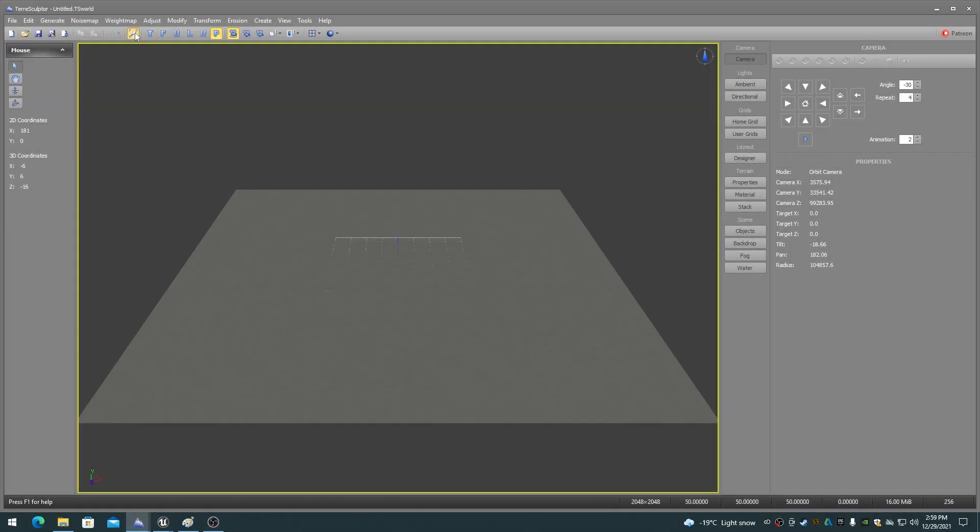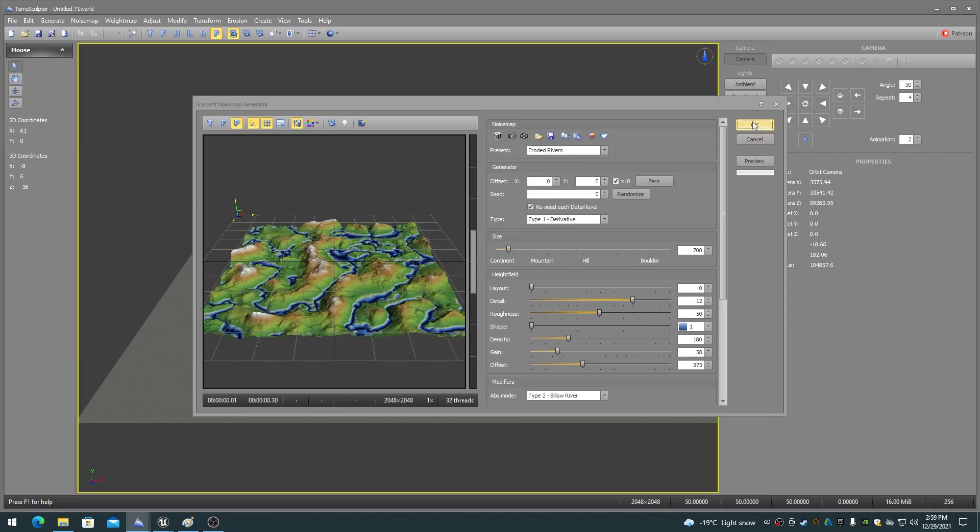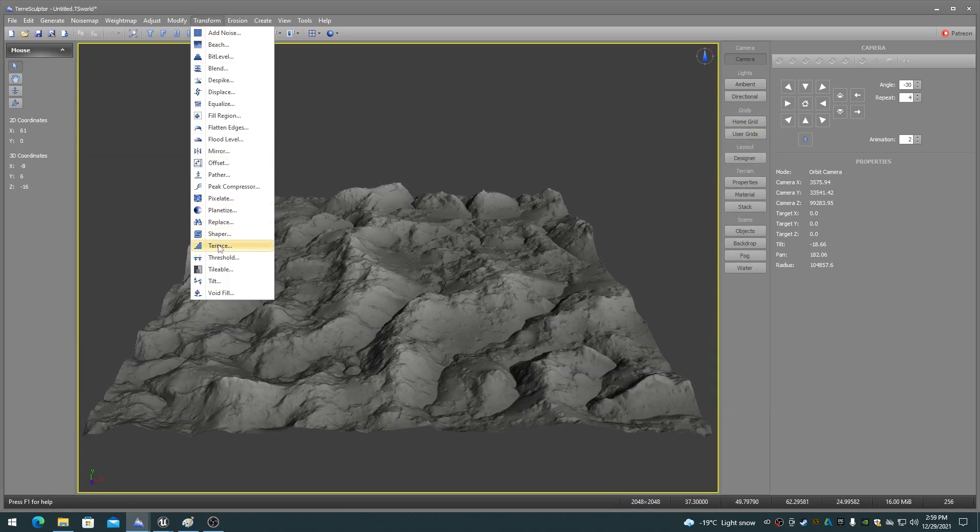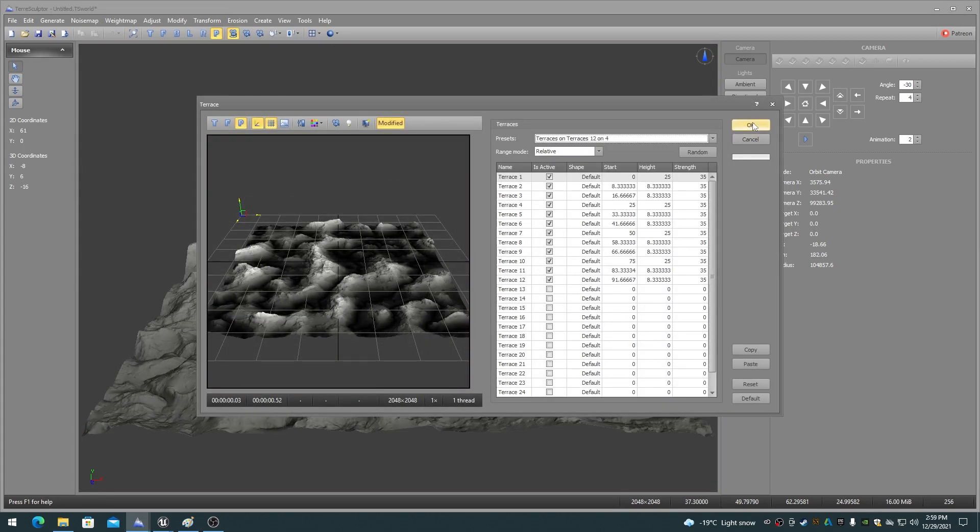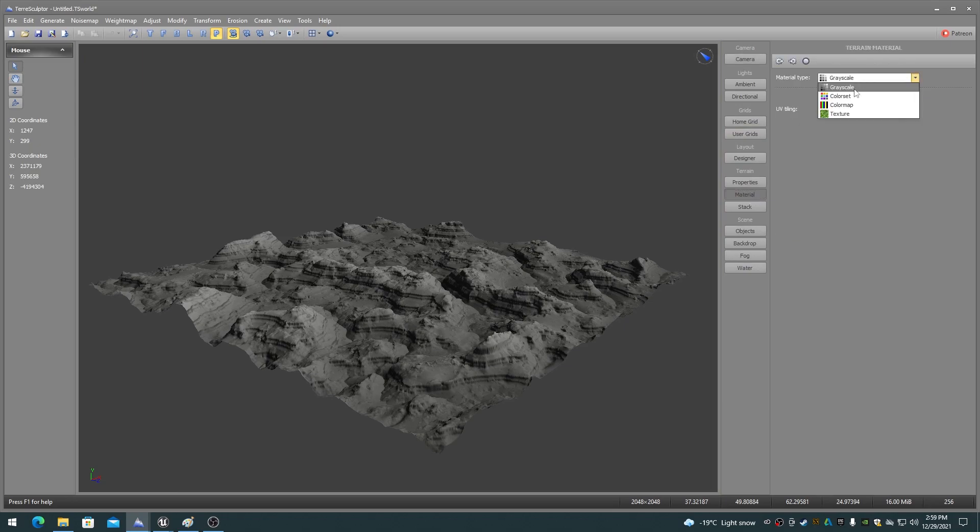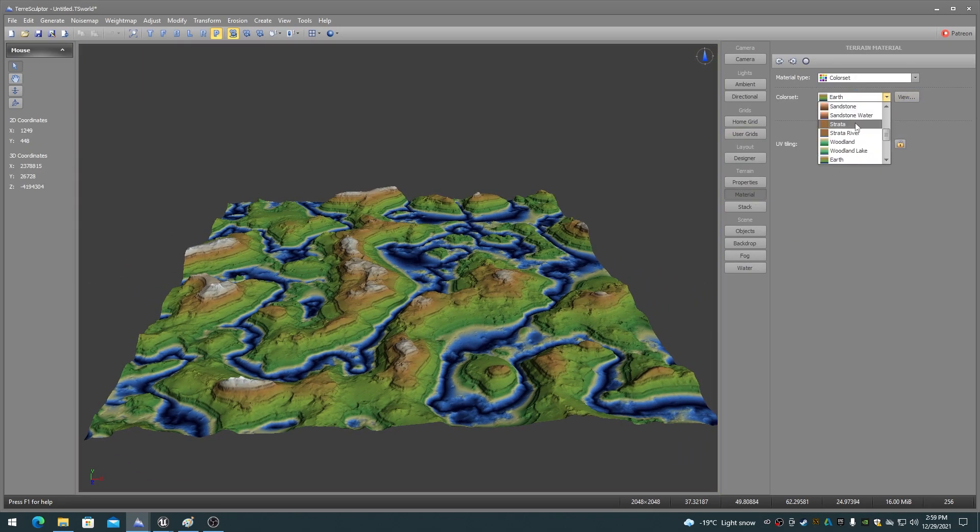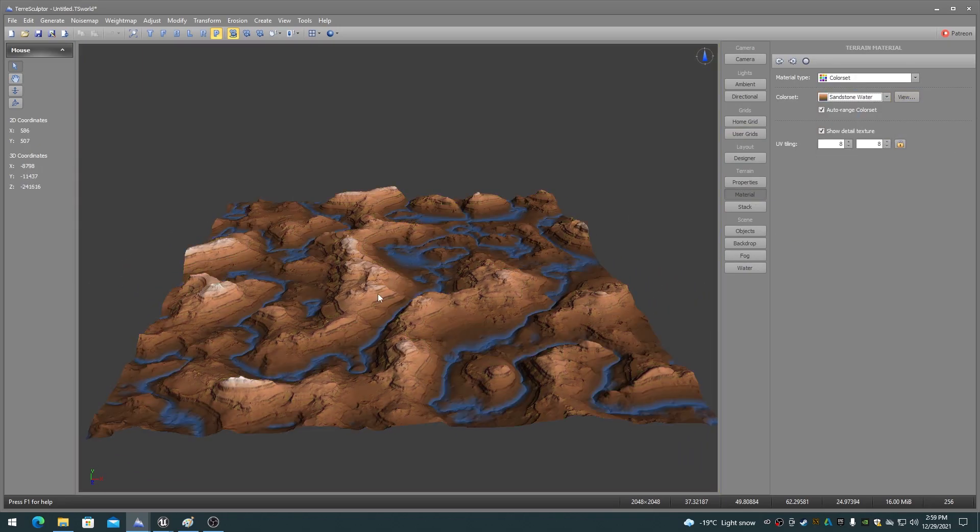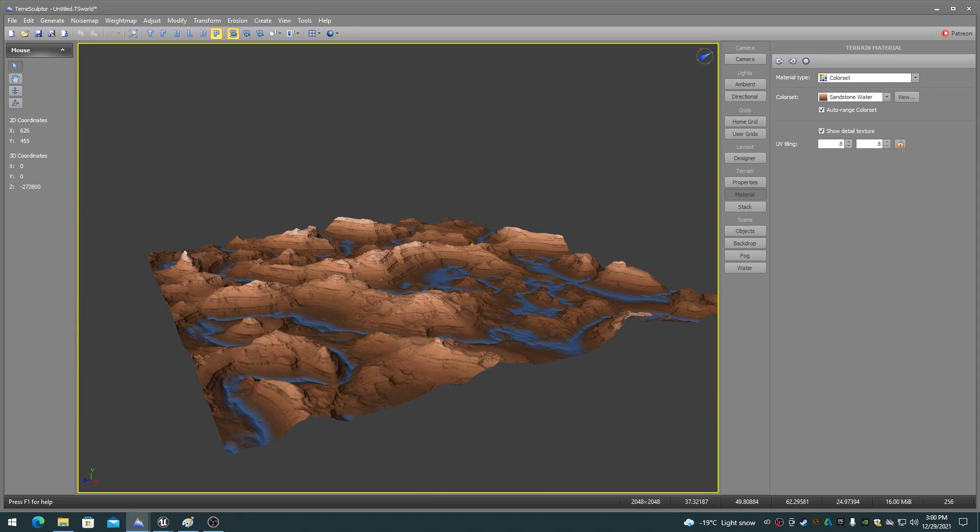Height maps for Unreal Engine landscape and world composition can be created algorithmically or obtained from digital elevation models. For digital elevation models, I recommend not using anything less than one meter data if at all possible.